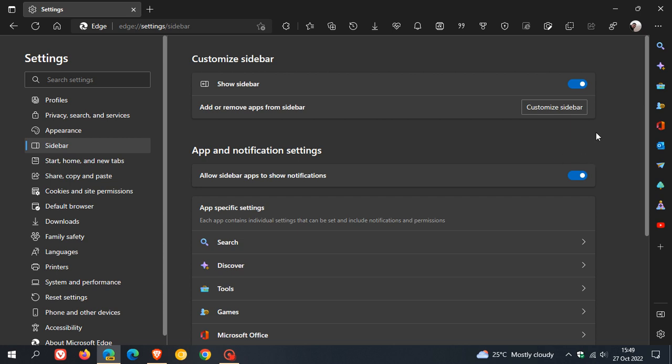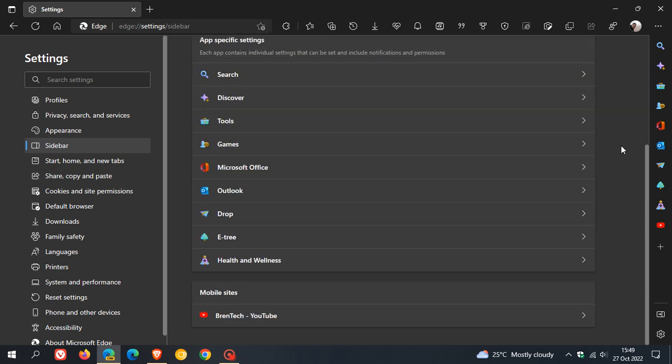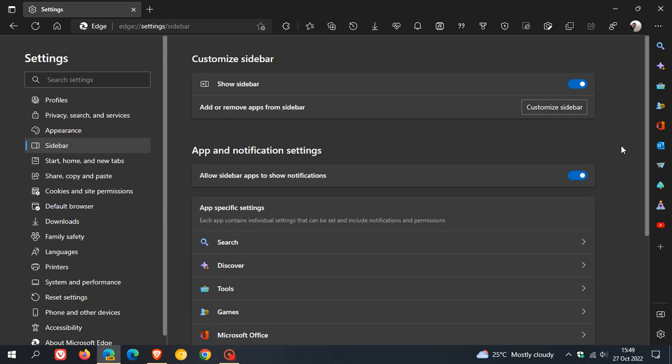Here we can see customize sidebar and you get all your different options to customize the sidebar. Microsoft has been giving this a lot of attention. So as mentioned, just another change that they are starting to test in the preview version of the browser.